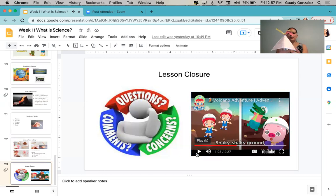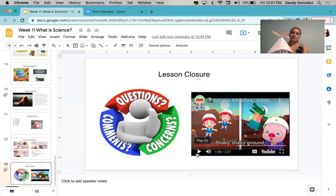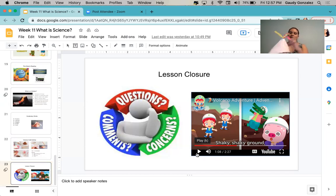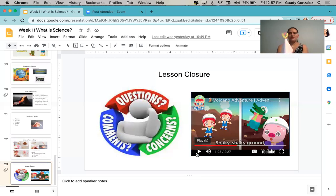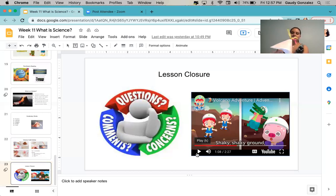I'm glad you completed the activity — the craft of the volcano — because as the song played, you were able to use it and see how the volcano has a hole in the middle and how it erupts. I'm glad you enjoyed this activity. Thank you for listening.